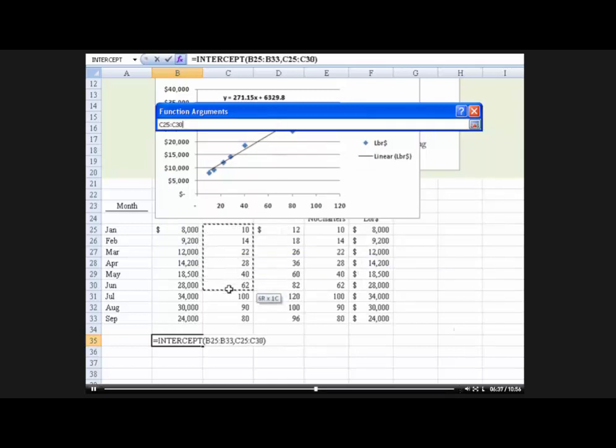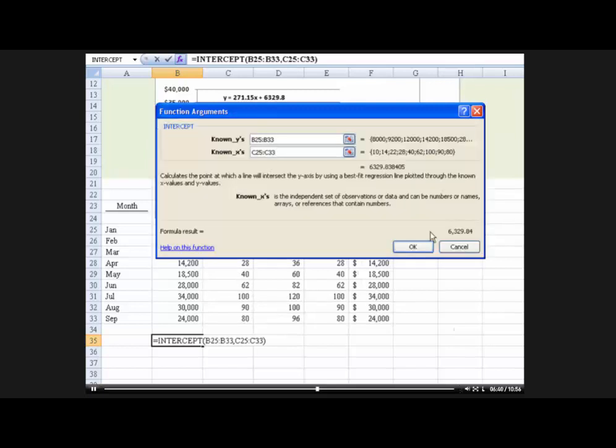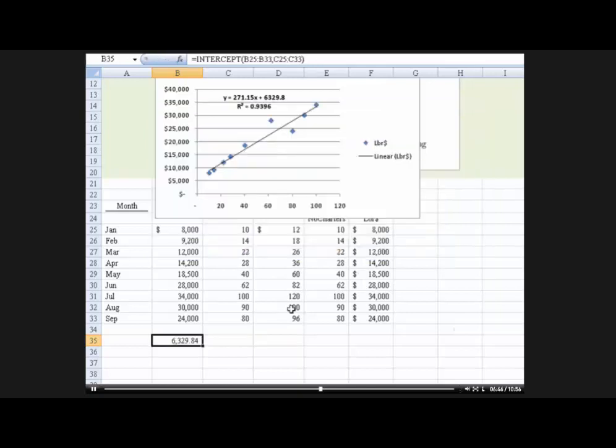We drop those in and it says, calculate at the point at which a line will intersect the y axis. And we hit that and I get 6329.84, which is exactly the fixed number there.